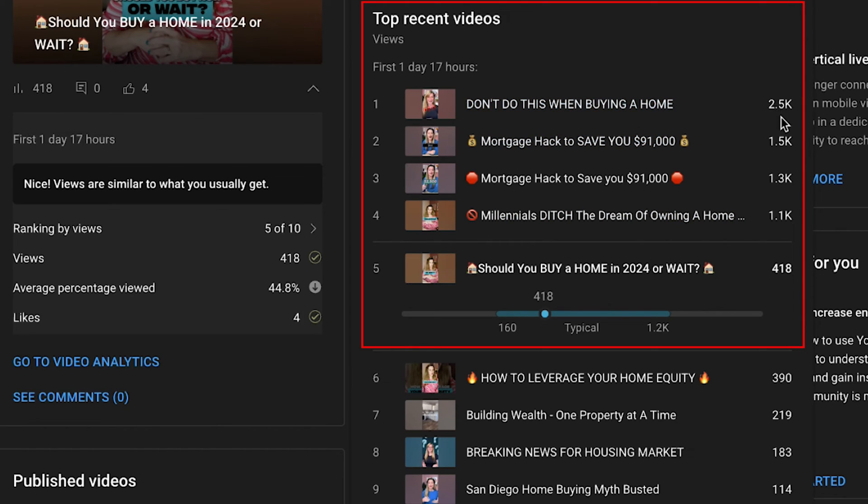So, when you're getting a thousand views, 2,000 views, and that's way above the rest, make more of those videos.